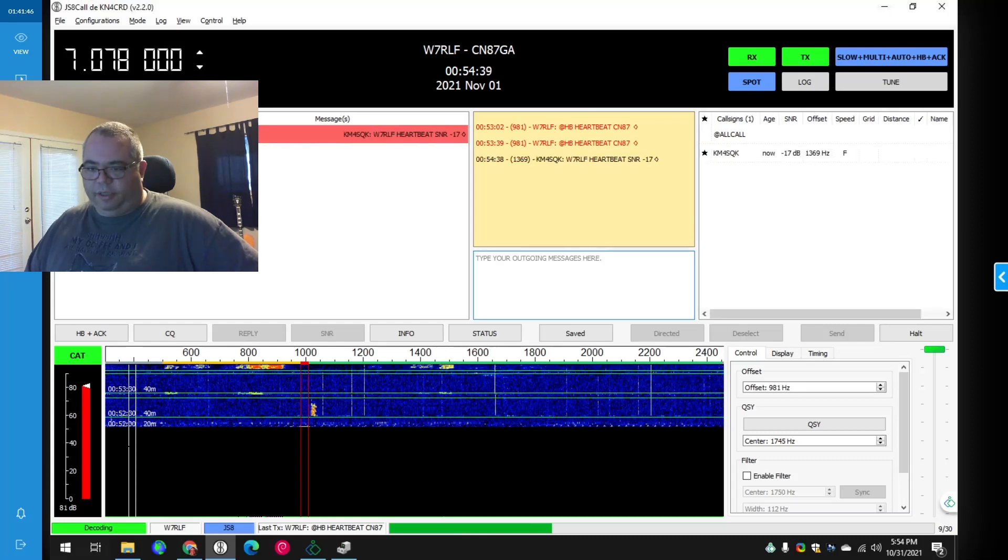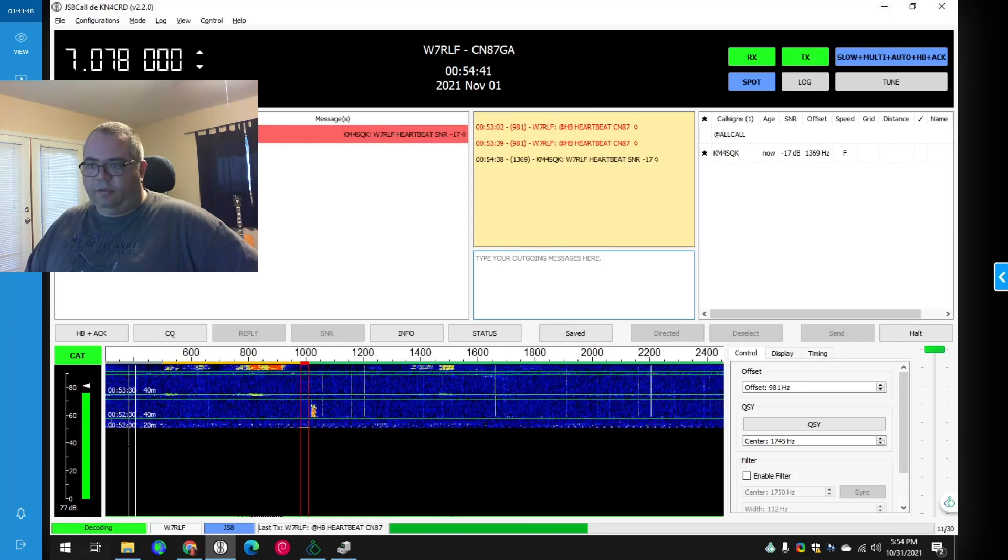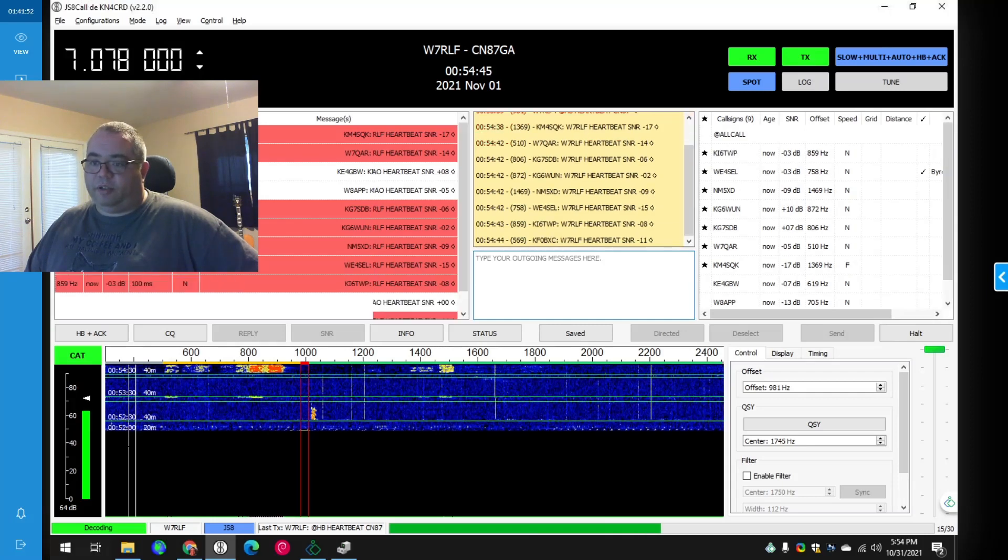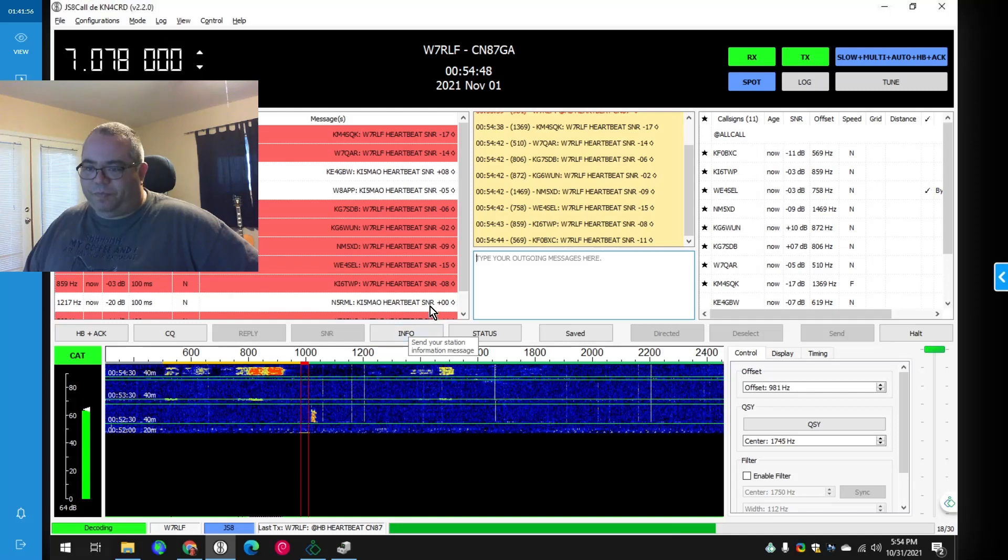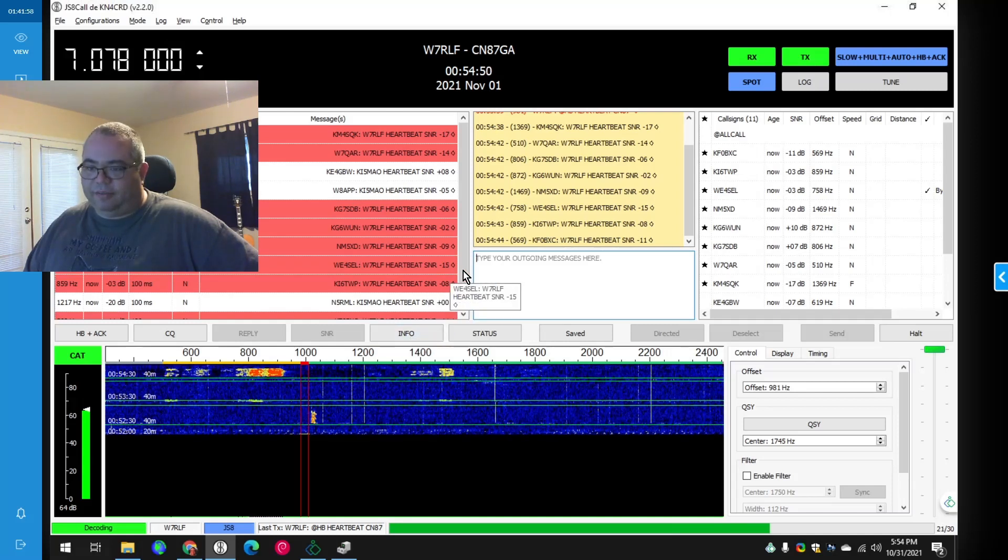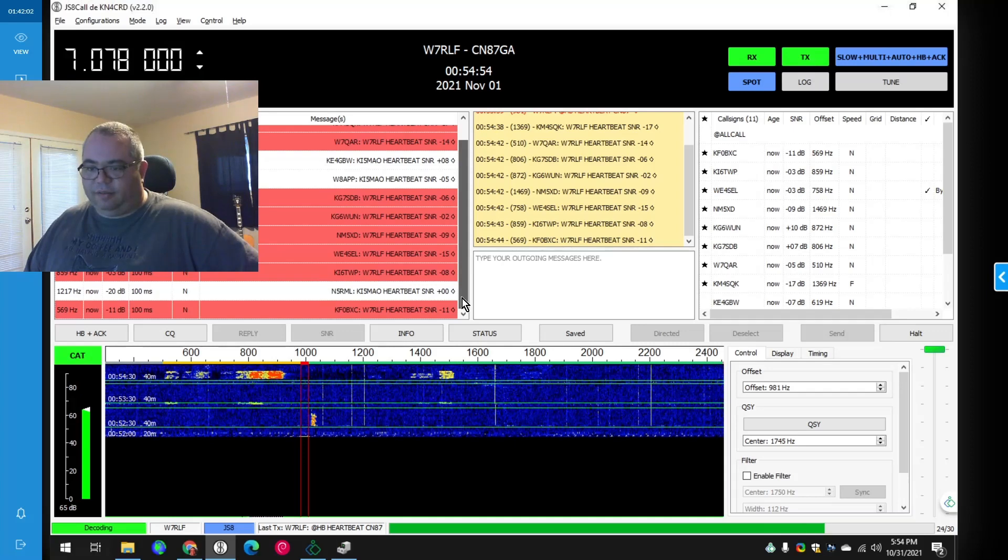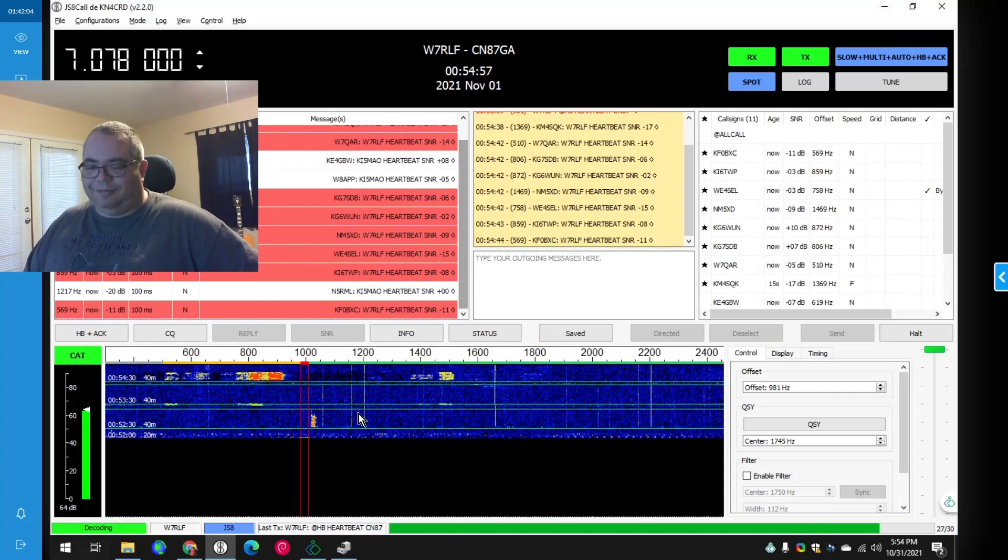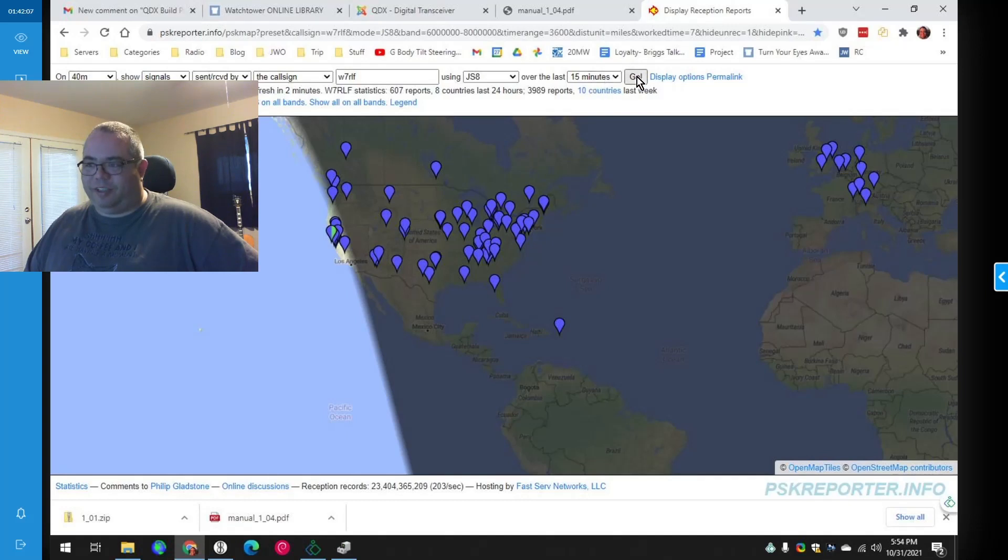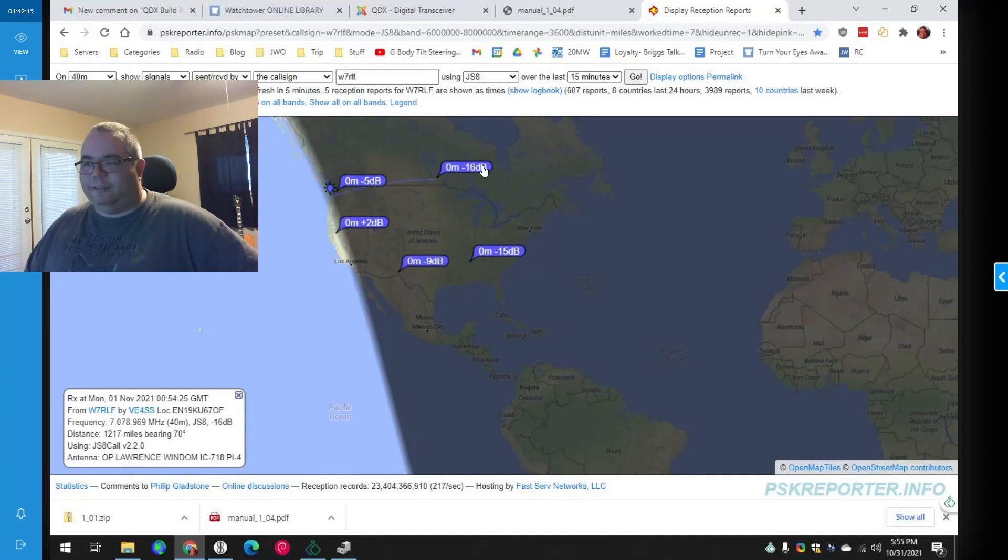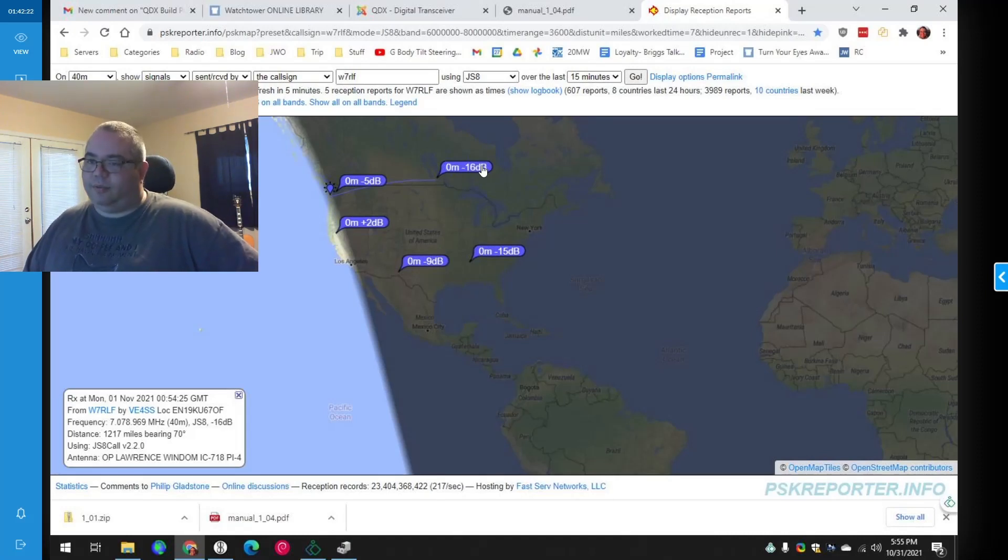All right now we see if we get any heartbeat responses here. That's looking pretty good, yep there we are from KAM4SQK, oh wow W7QAR. Yeah, so it works, let's go check the map. I love PSK reporter. So yeah we're getting good propagation there, all on three watts. So if any of you are worried about oh I wanted a 10 watt radio or how can we, I mean I'm getting this on three watts guys.